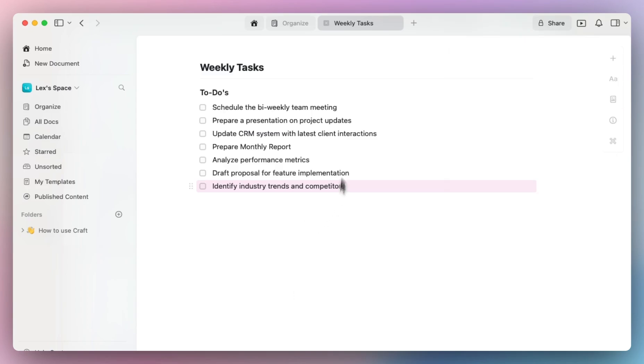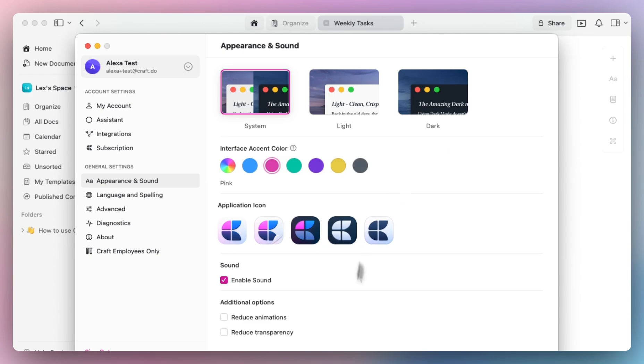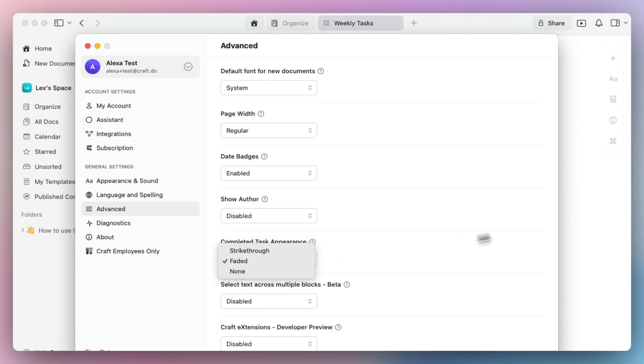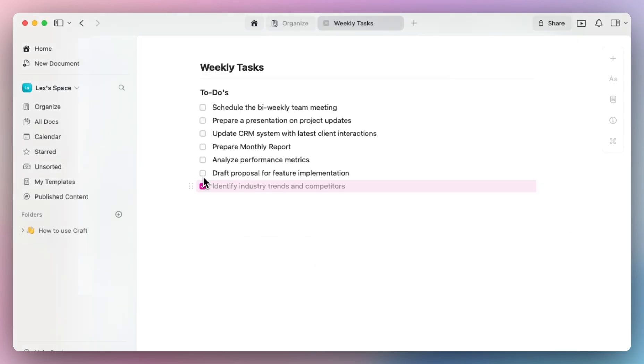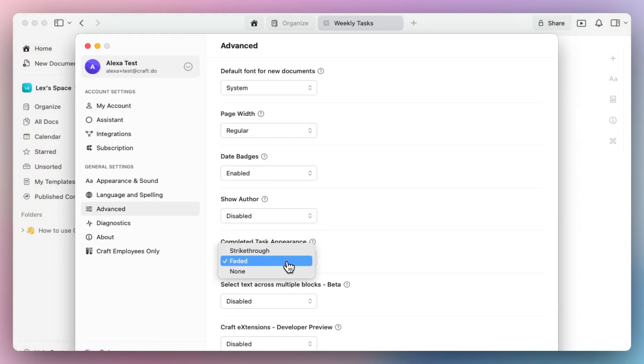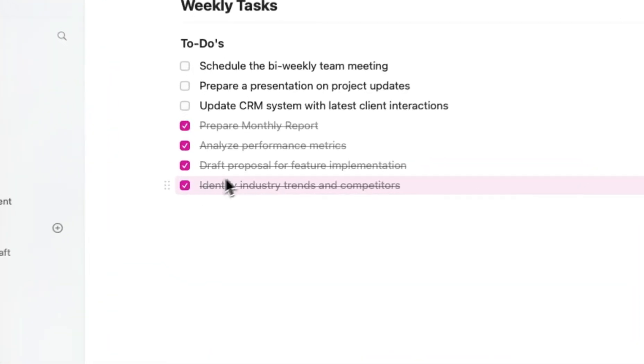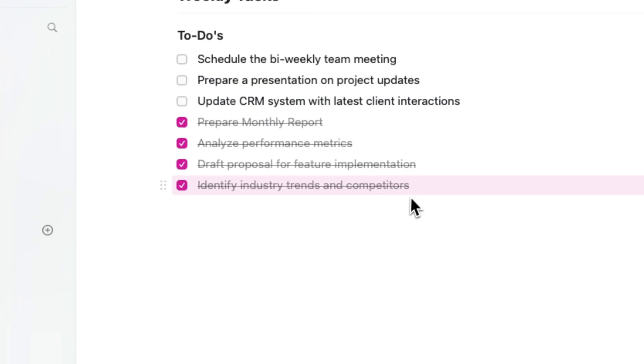This makes it fun to customize your Craft account to your preferences. Since we're looking at my task list, I can also customize how checked-off items look. In advanced settings, we have options to select different ways for completed tasks to appear. For example, it's set to faded right now, so items appear faded in color. Or you can select strikethrough, which is my personal preference because it completely strikes through the item and feels more complete.